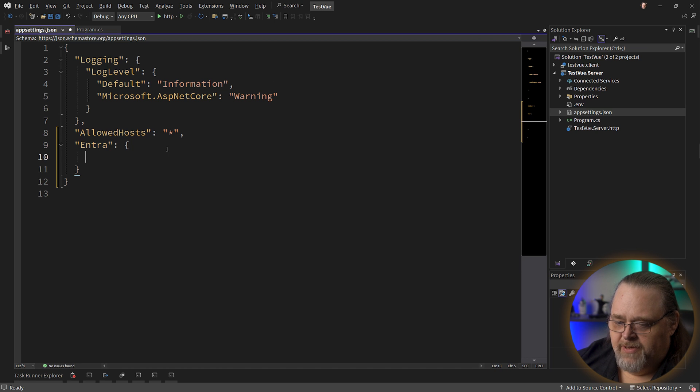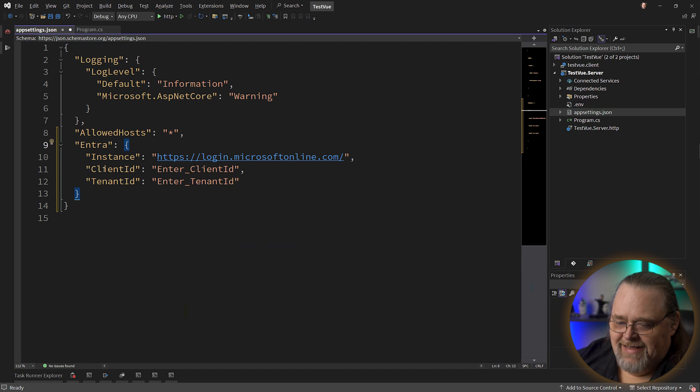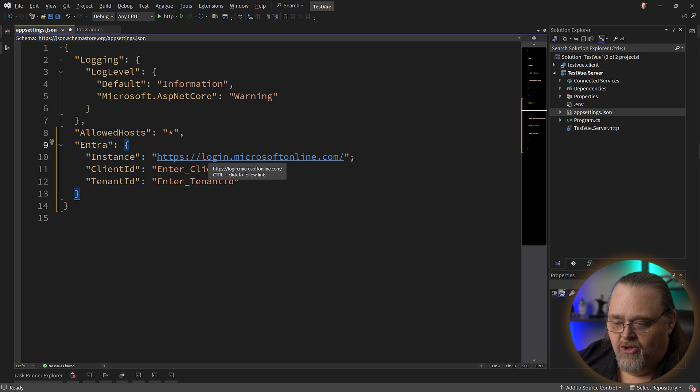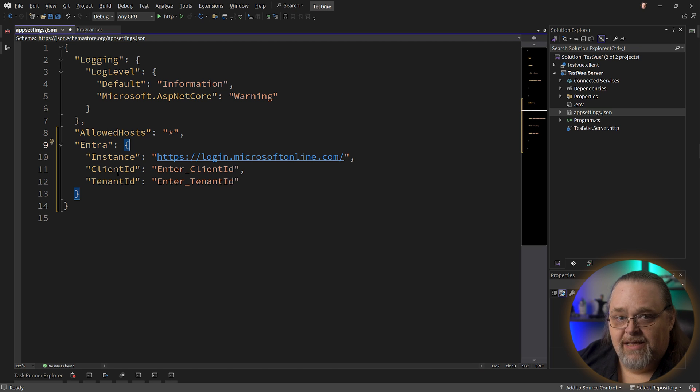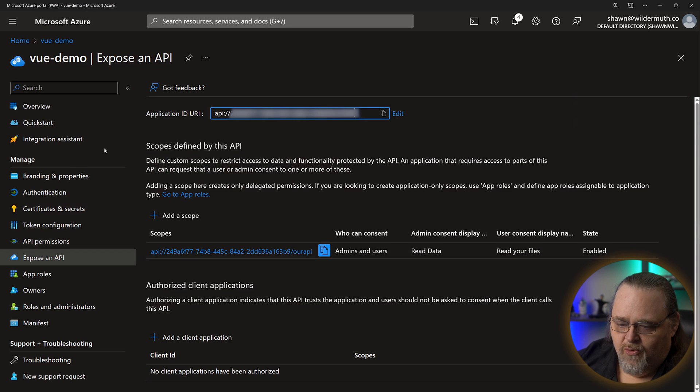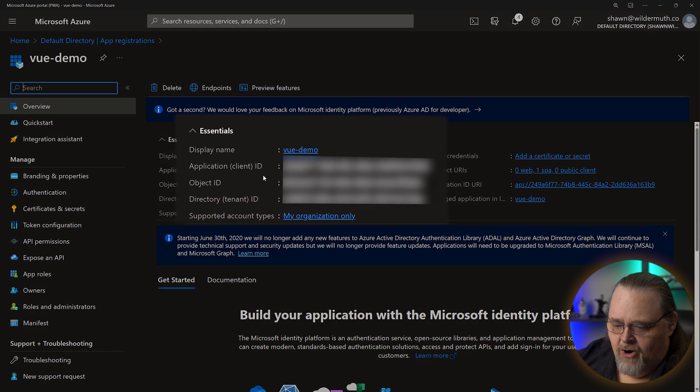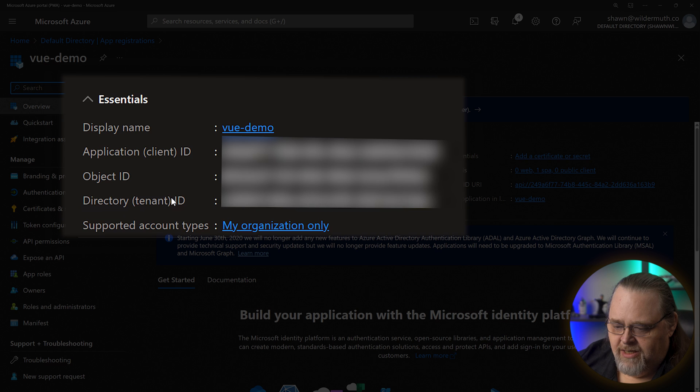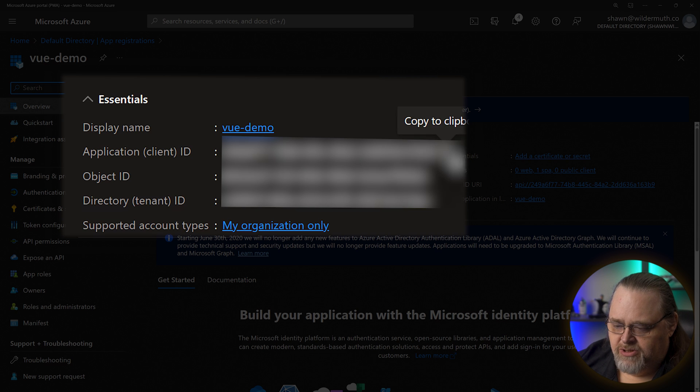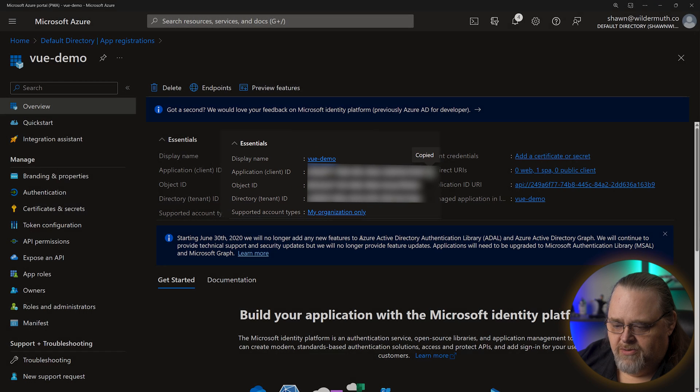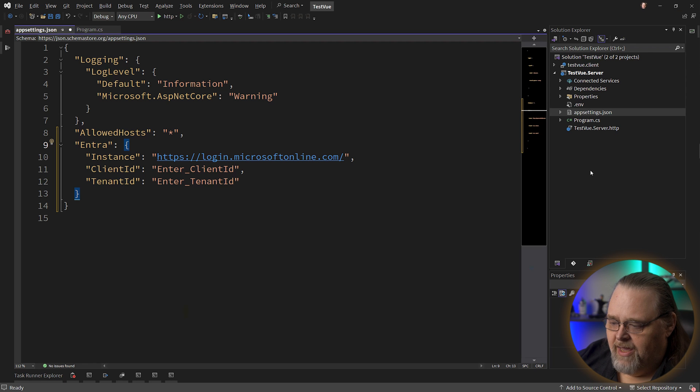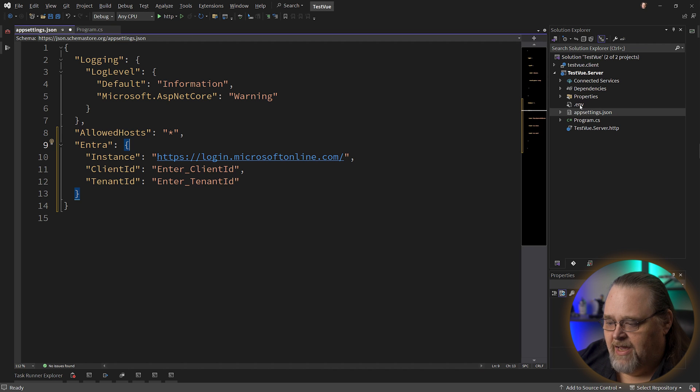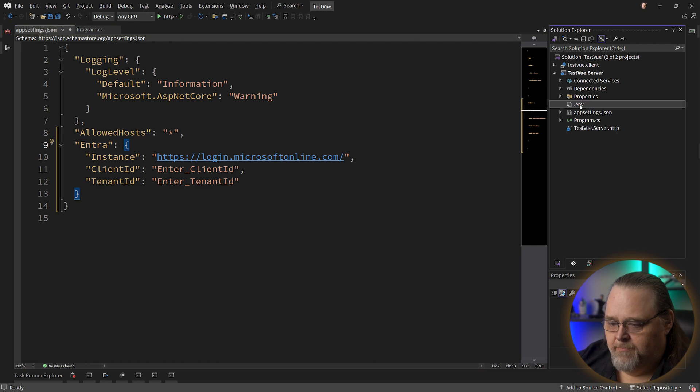And we're going to need a couple pieces of information. We're going to need the instance that Entra is going against. And in this case, that's just going to be login.microsoftonline. And then we're going to need a client ID and a tenant ID. If we go back to the portal, our application ID, which is our client ID and our tenant ID are going to be right here. Now, you probably can't see what they actually are, but they're just GUIDs that you're going to need to copy and use. In our case, I actually have them in that .env file so that you don't have to see them, but you would want to put them in your application in some way.